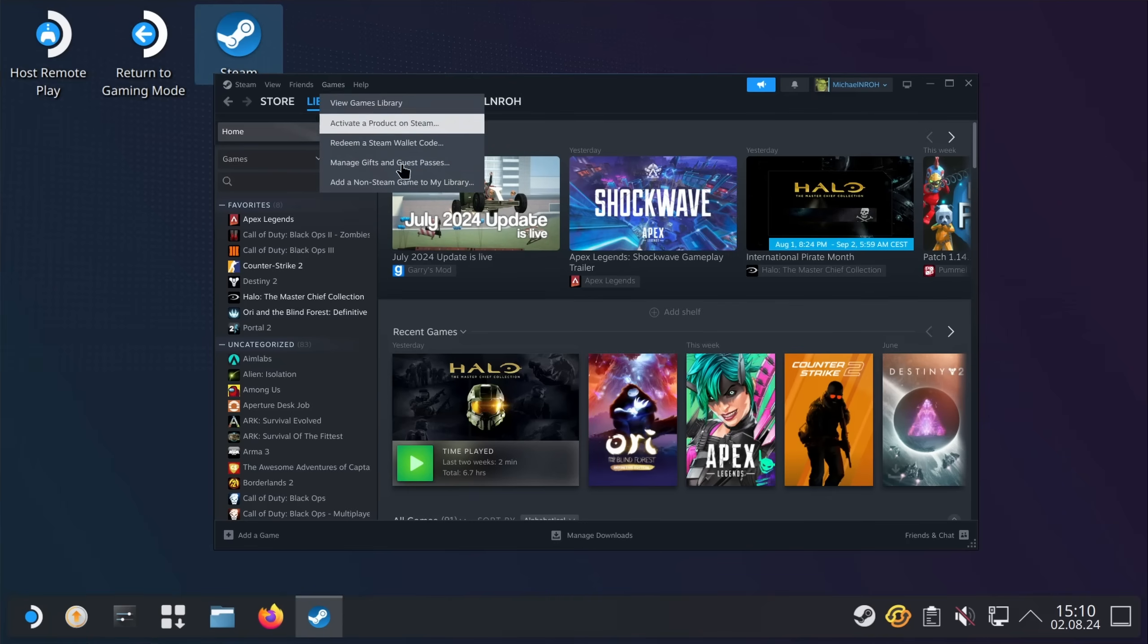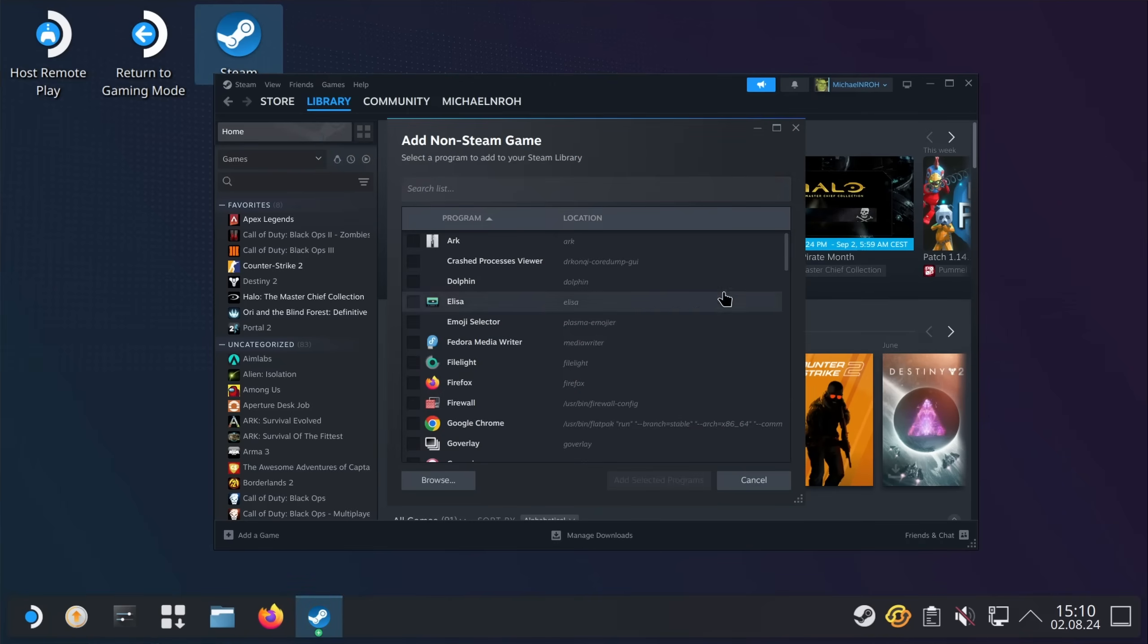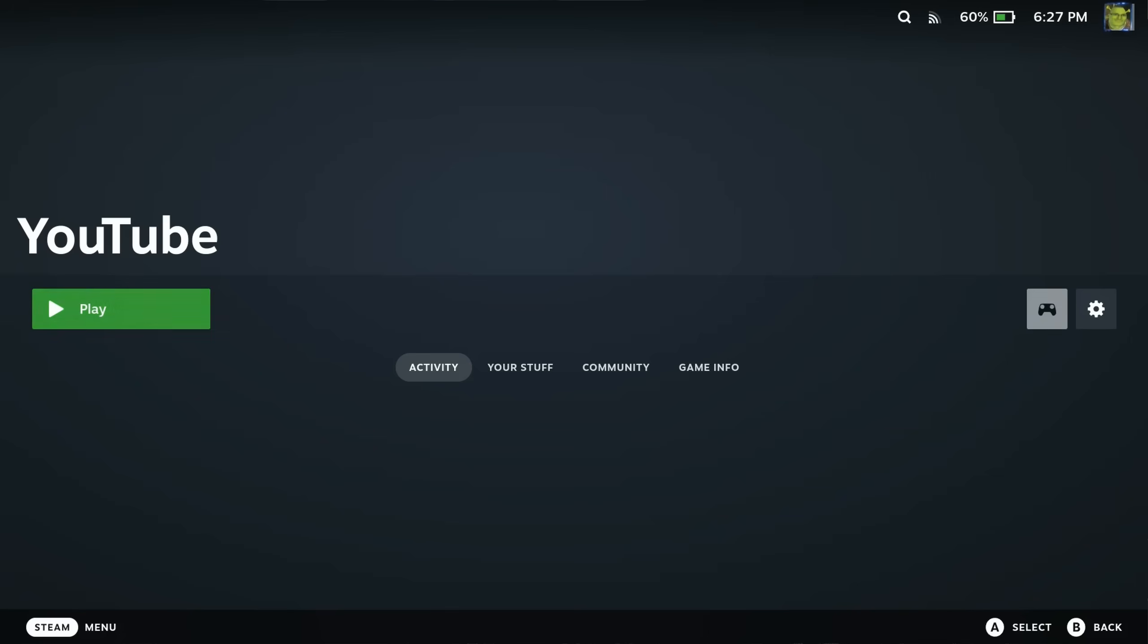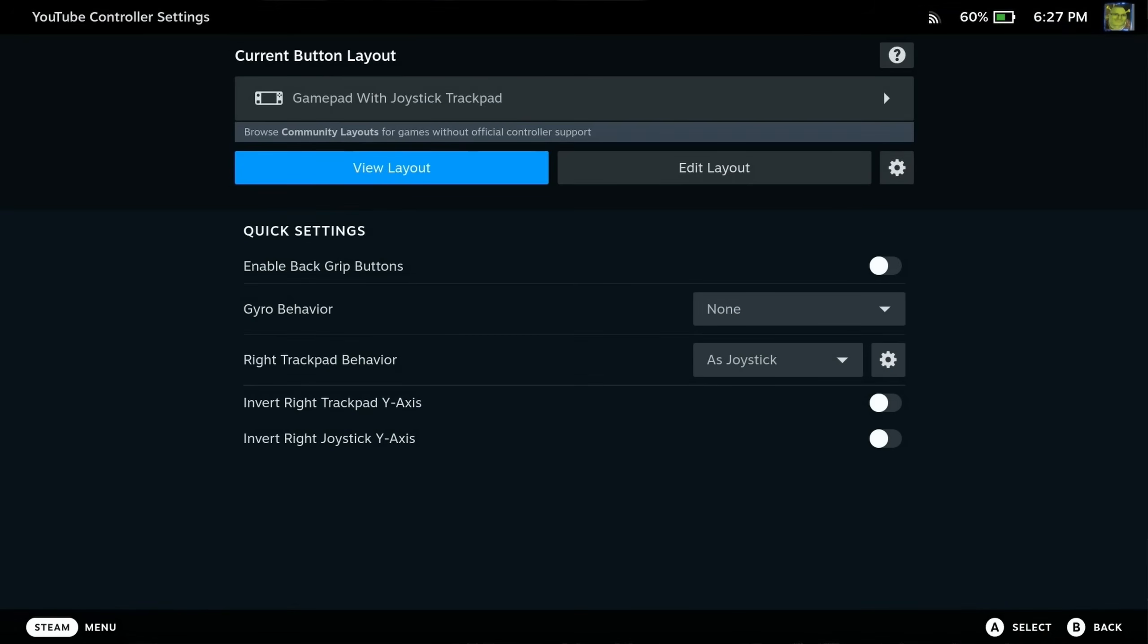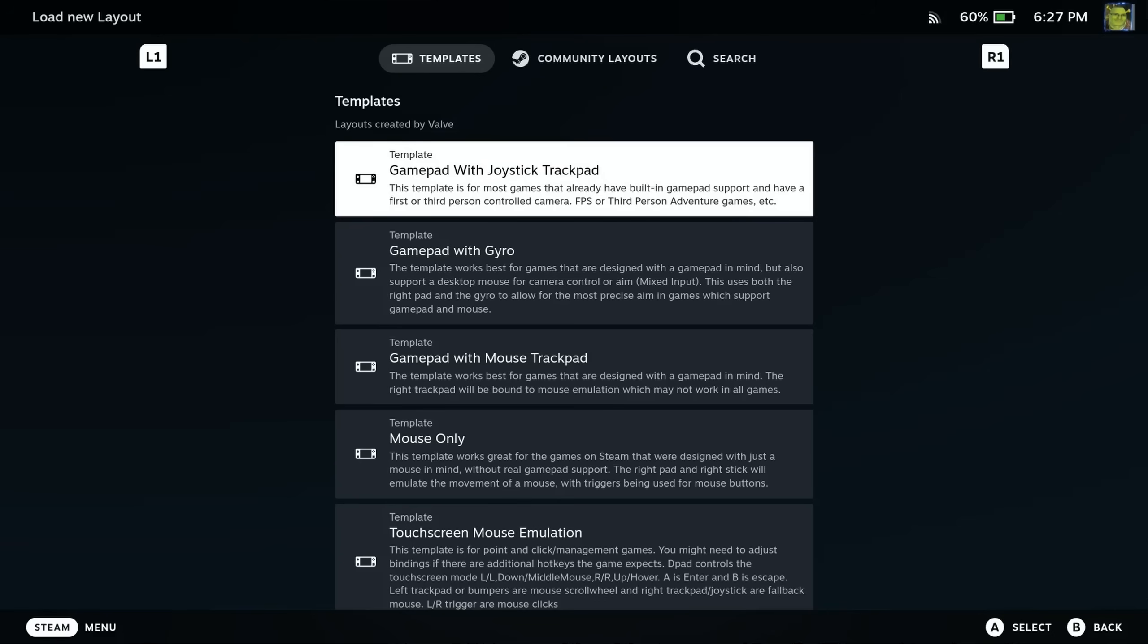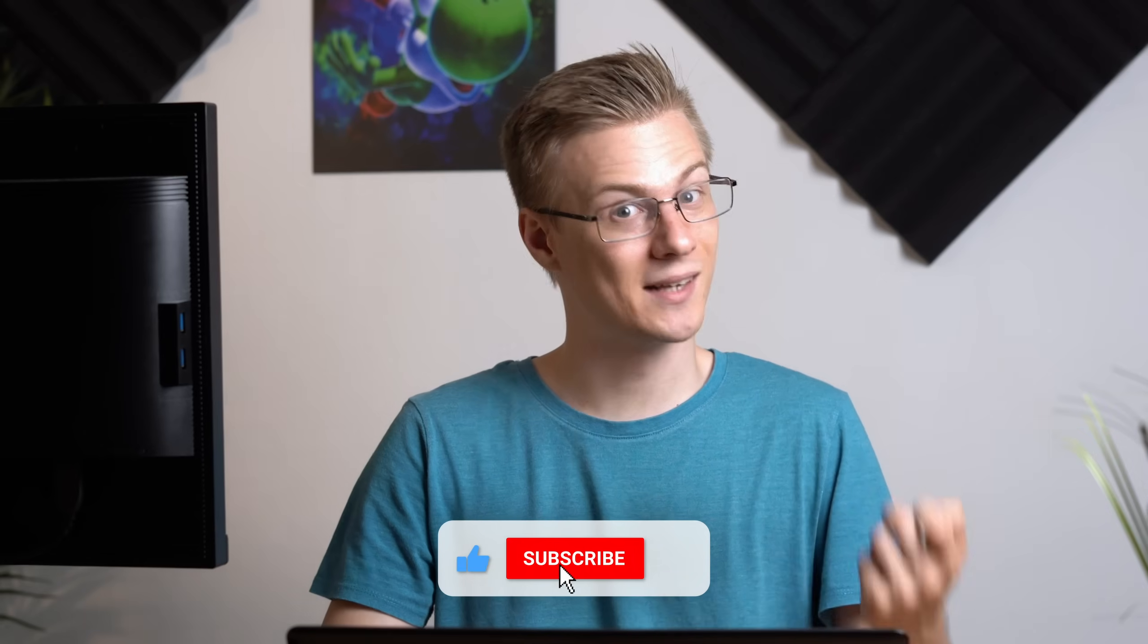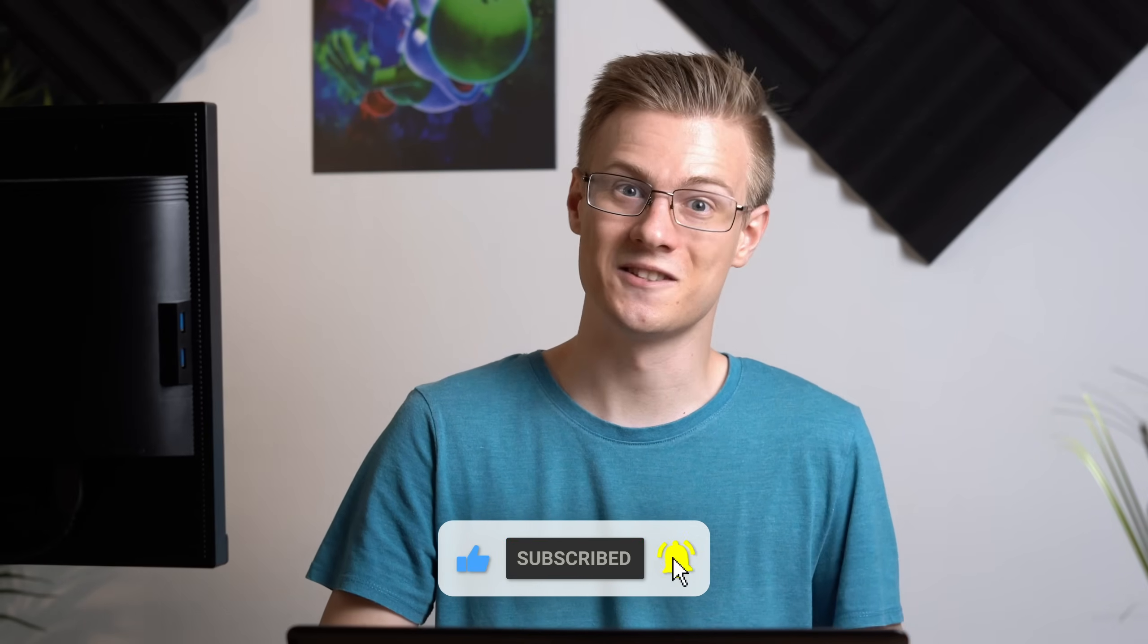Now open up Steam and add a non-Steam game to your library, where you can select the installed app. With the controller icon on the right, you should also be able to select a controller navigation mode that mimics a mouse and keyboard. And there you go, you now have successfully made a gaming console out of your old PC.